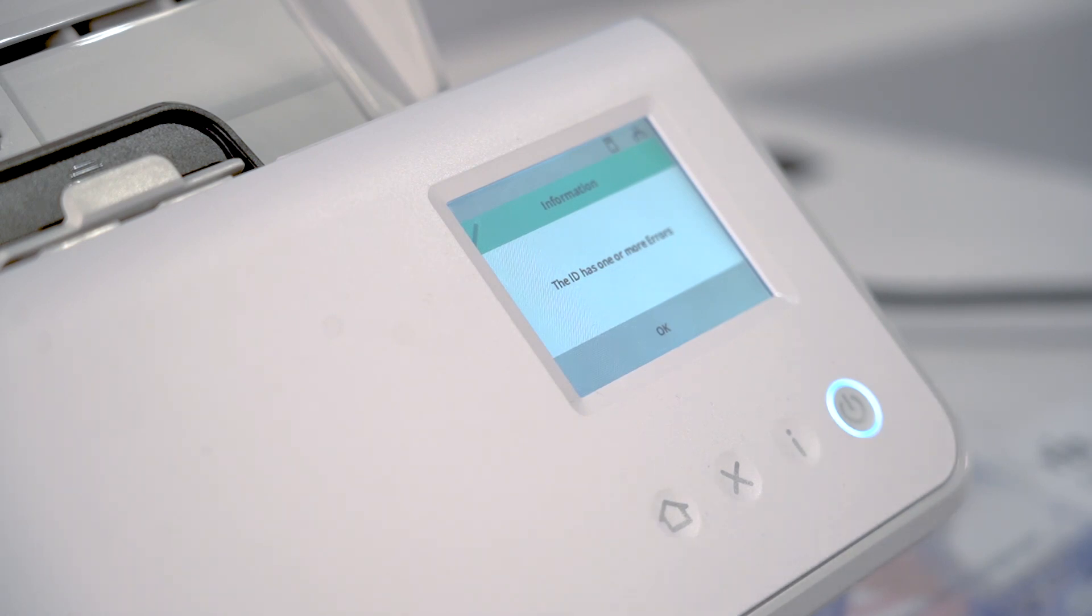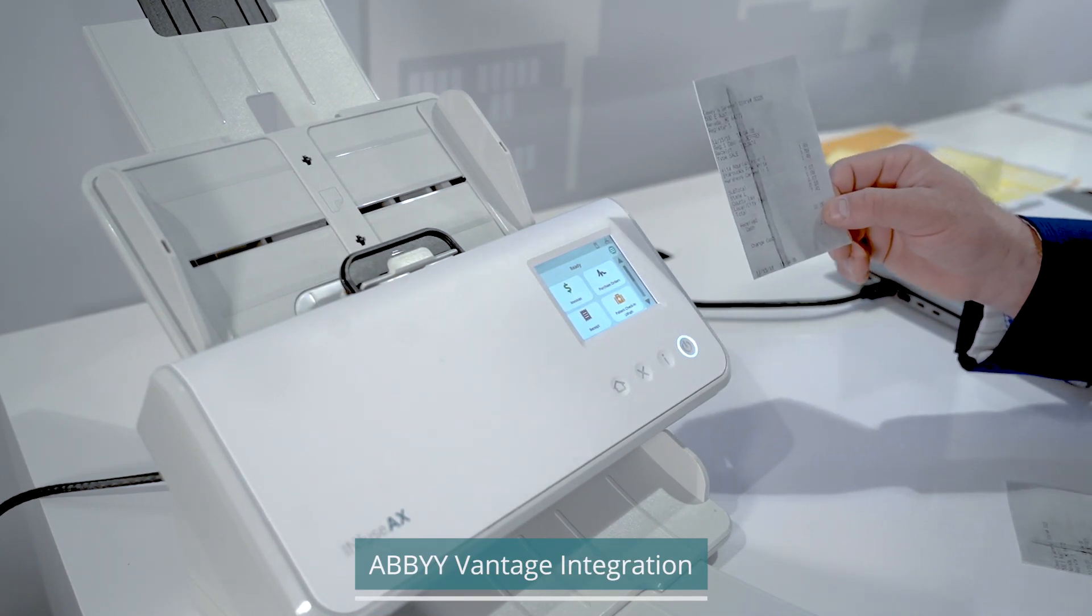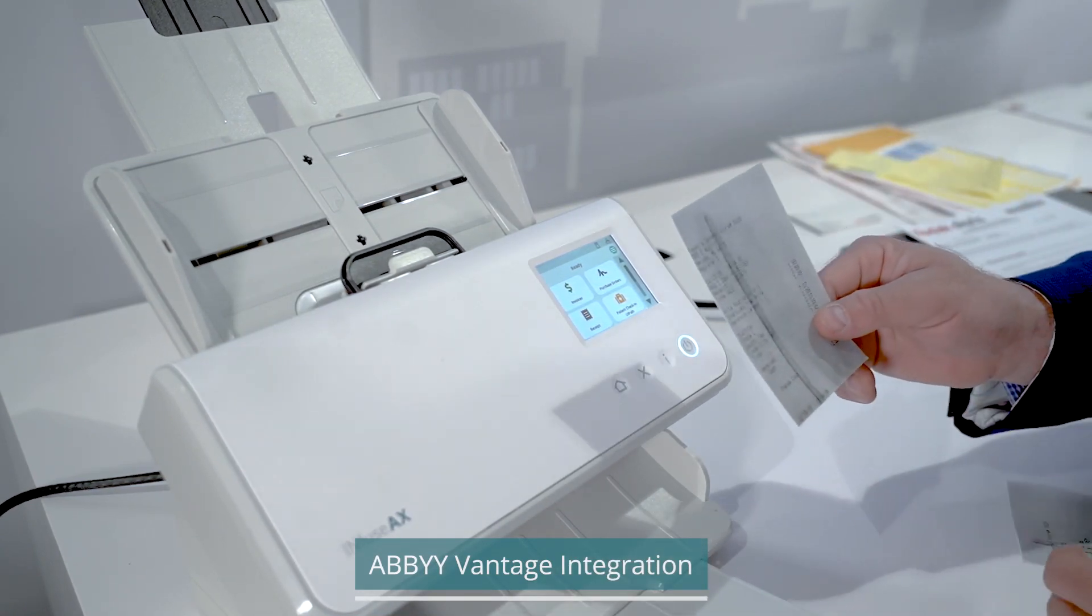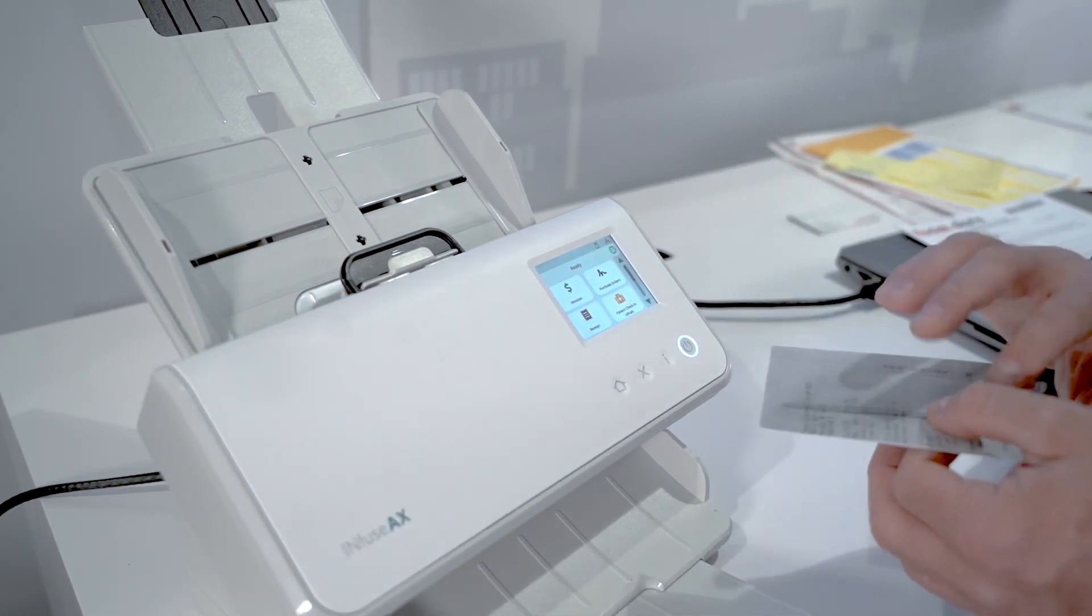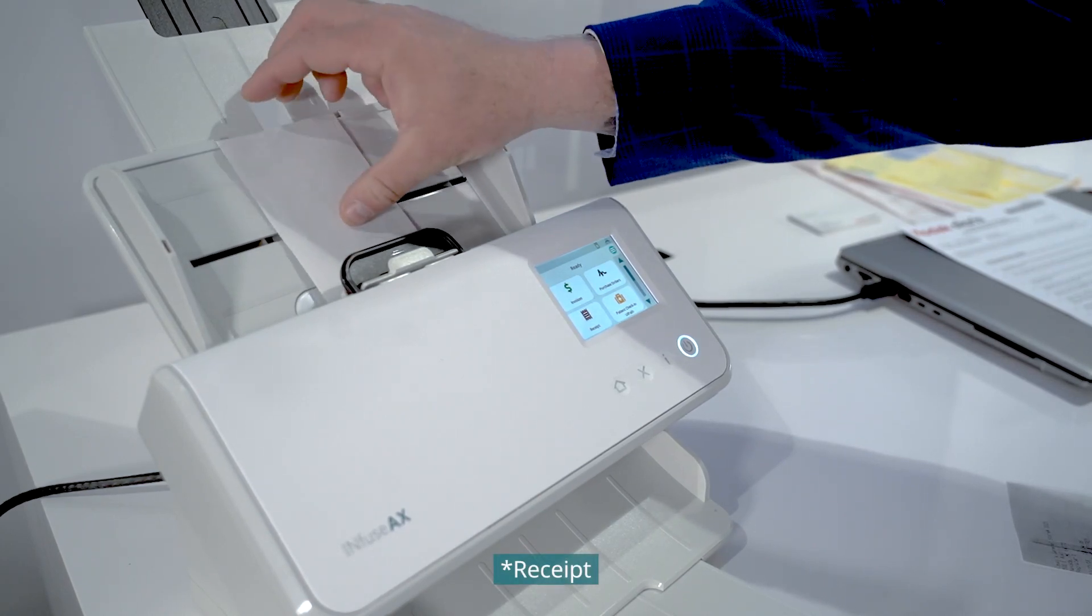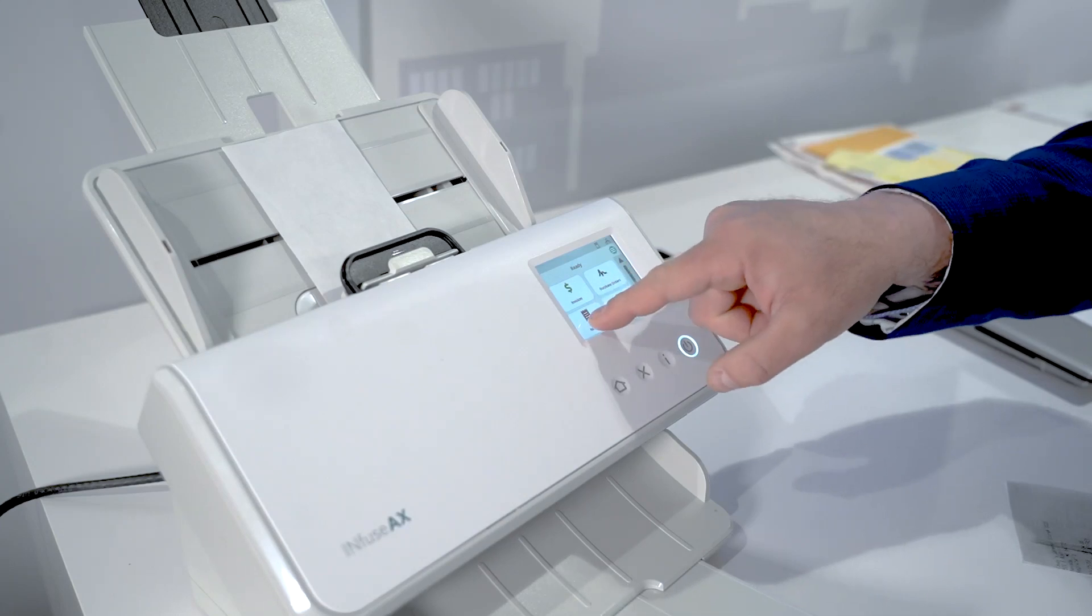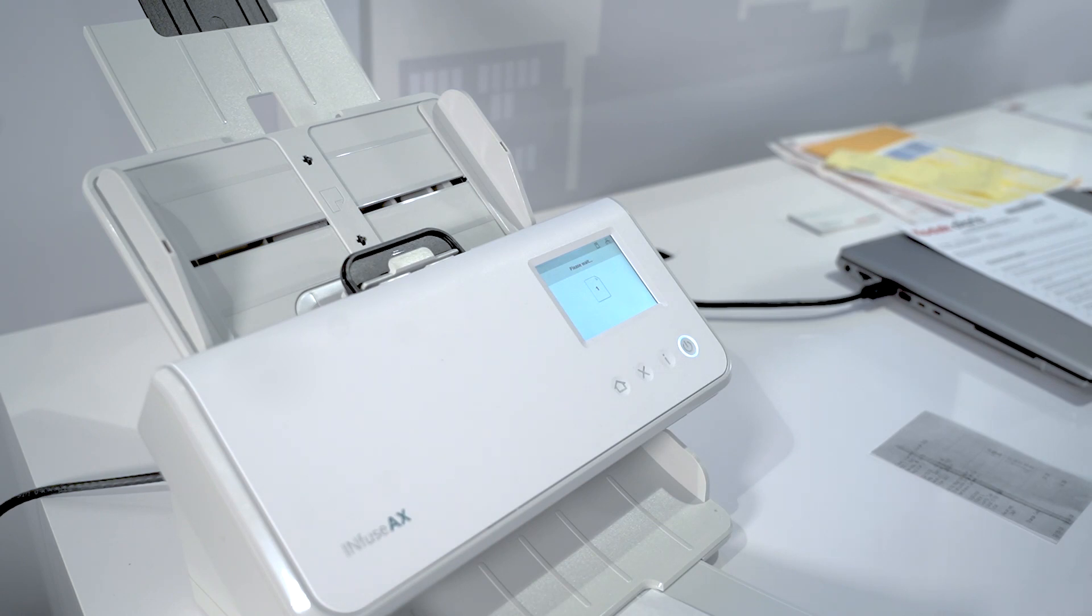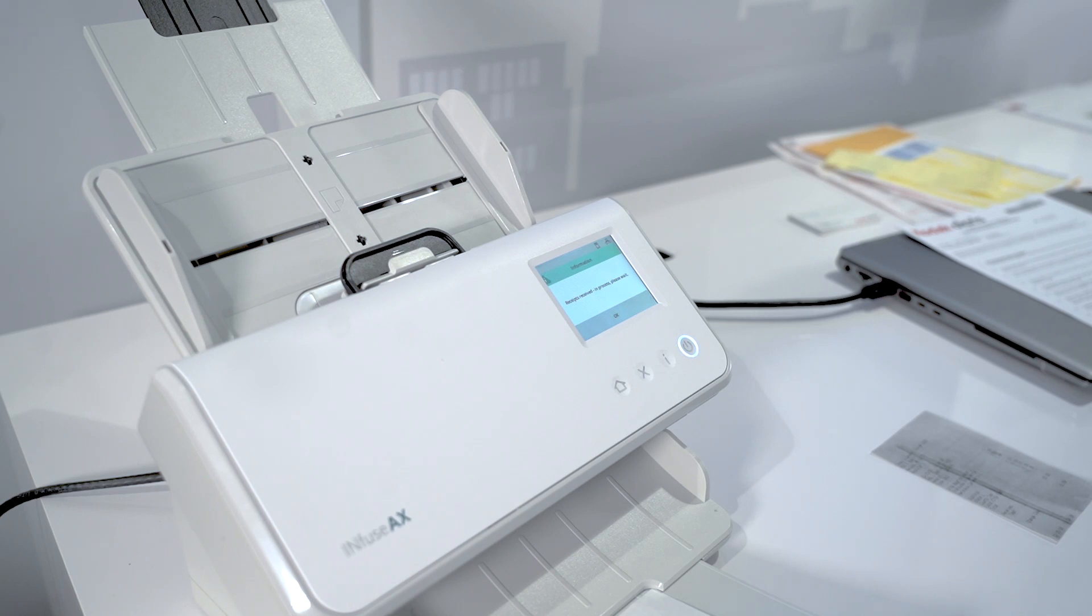In this example, we're going to leverage ABBYY Vantage document AI engine. We've put some rules in here to notice and extract the actual total amount. When I select this particular invoice that's $7.41 and hit the receipt button, it's going to now go out to the ABBYY Vantage document AI engine to extract and perform logic. A receipt received in process message will come up, letting the user know that the workflow has started and is working as intended.